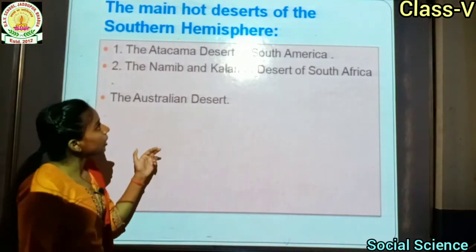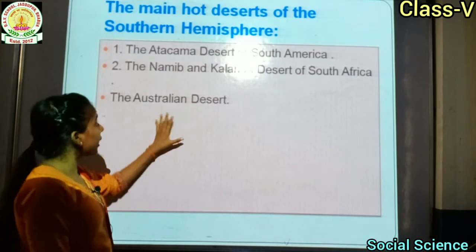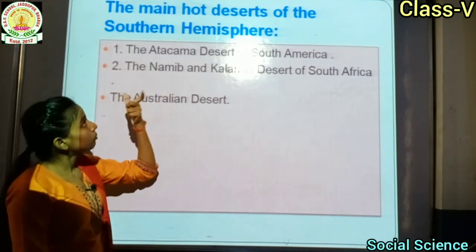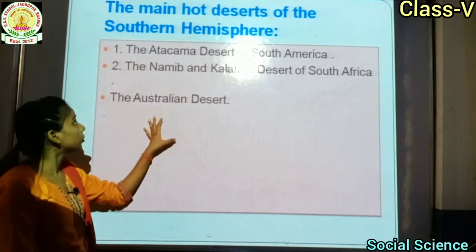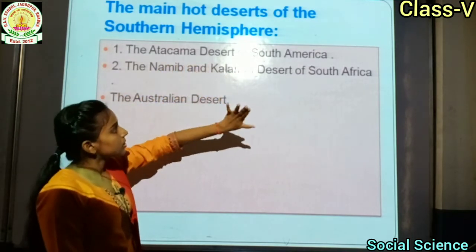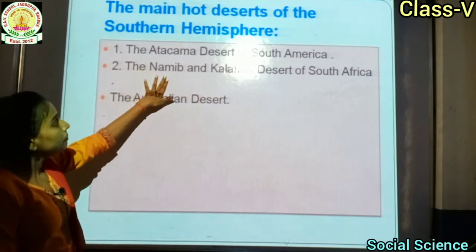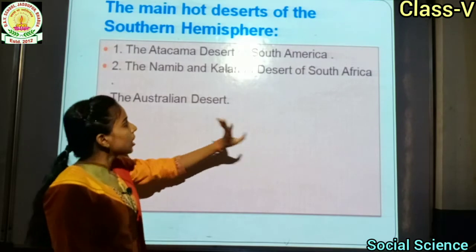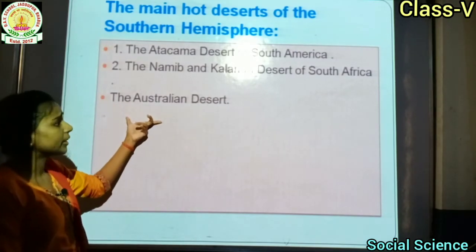The main hot deserts of the Southern Hemisphere are: first, the Atacama desert of South America; second, the Namib and Kalahari deserts of South Africa; and third, the Australian desert.